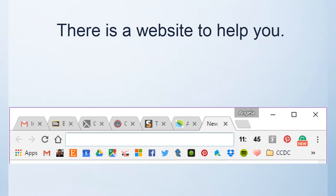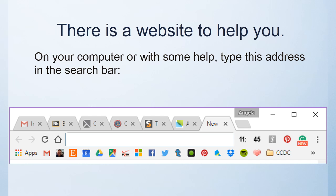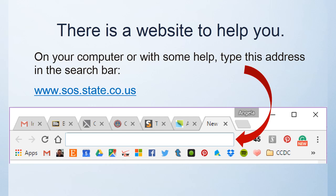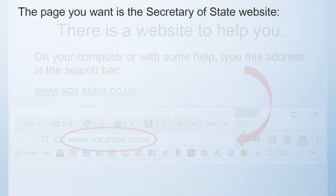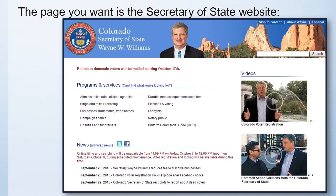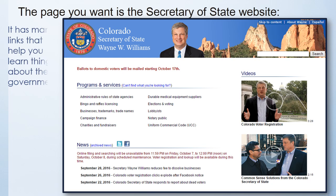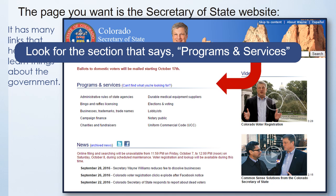There is a website to help you. On your computer, or with some help, type this address in your search bar: www.sos.state.co.us. The page you want is the Secretary of State website — it has many links that help you learn things about the government.